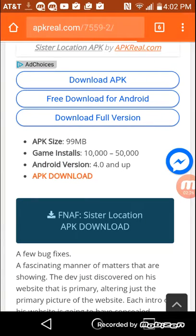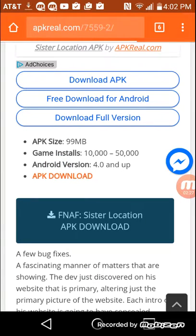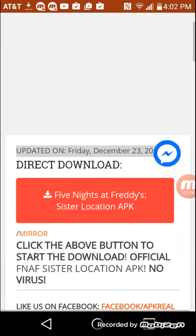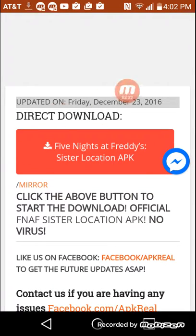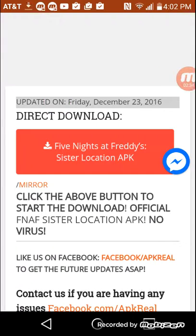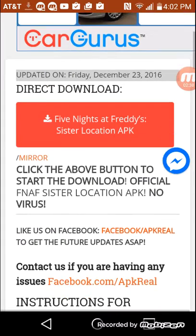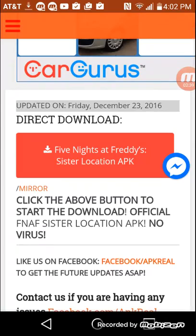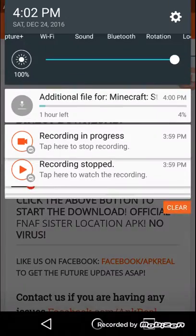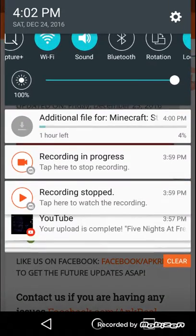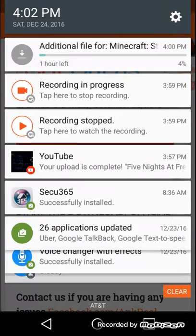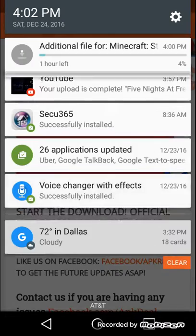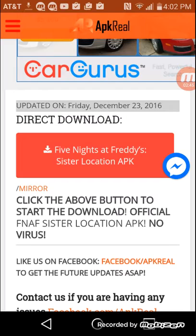It might take a while, it'll take a while for it to go. Okay. Now, click on, Five Nights at Freddy's Sister Location, APK. So, that's what you do. And, oh, I didn't, I thought it was downloading.